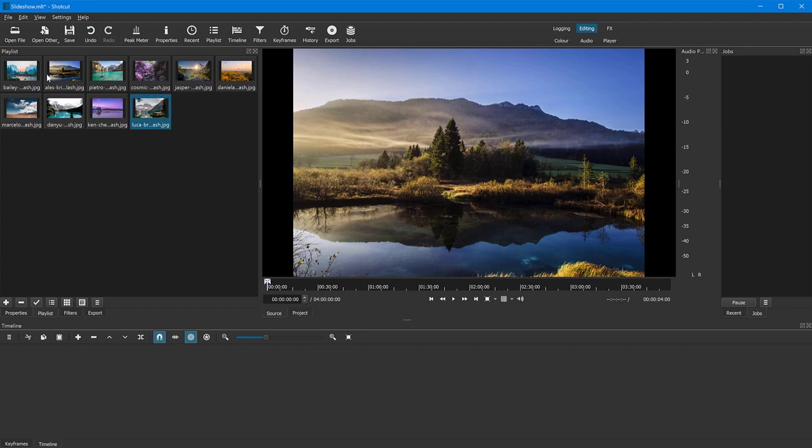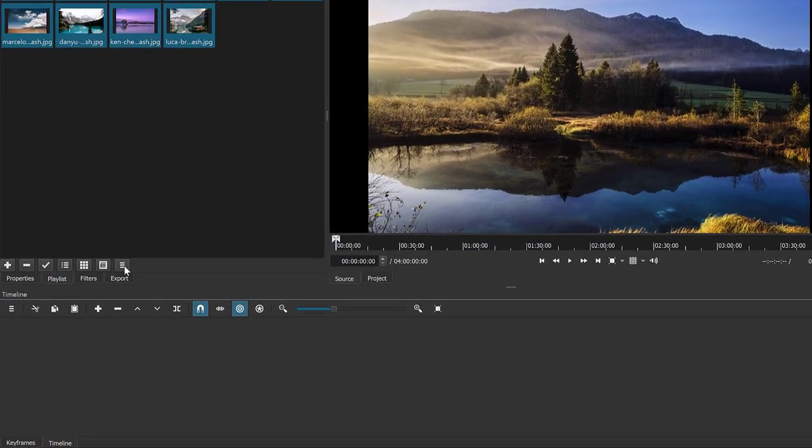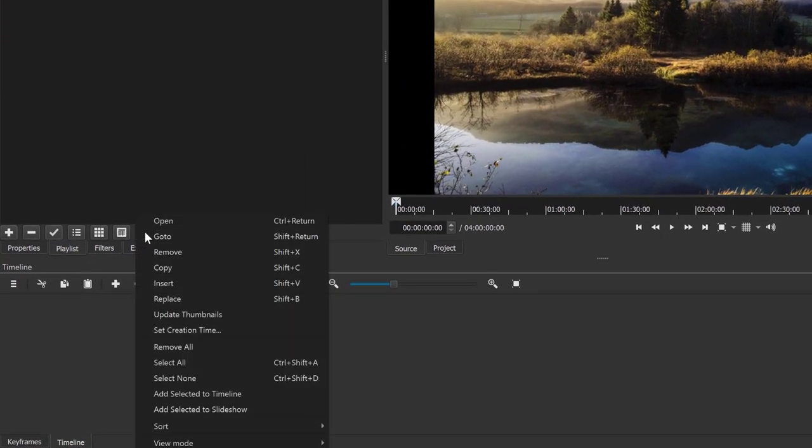So when you are finally decided what the order is going to be, just select all of them. So click the first one, hold down the shift key, click the last one. You can see all the photos are selected. And to create a slideshow, this is really simple. All you have to do is go down to this menu here and open it. And there is an option here that says add selected to slideshow.